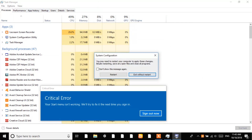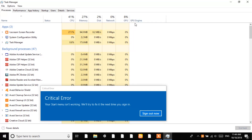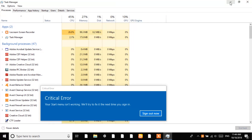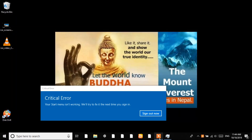It says we have to restart our PC to go into Safe Boot mode. So let's restart and after that we'll try to solve the problem. Now we are going to restart our PC.